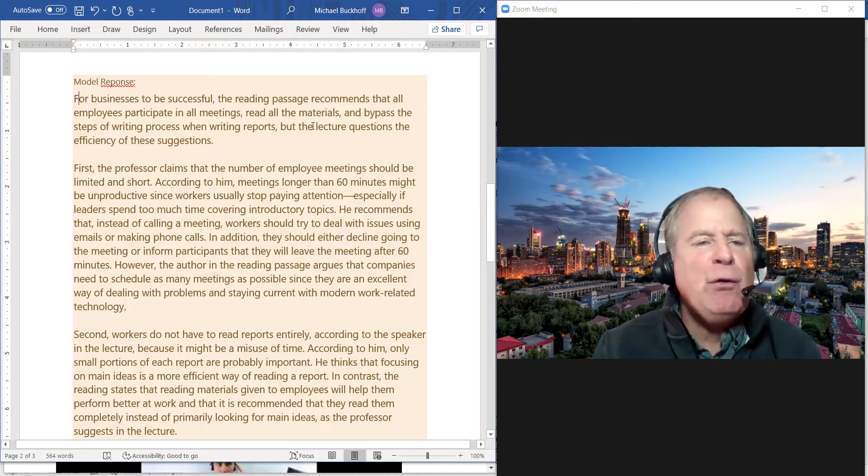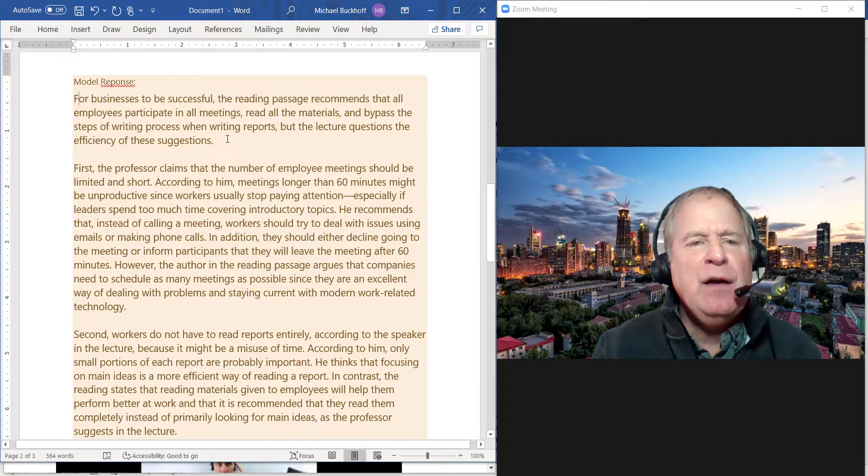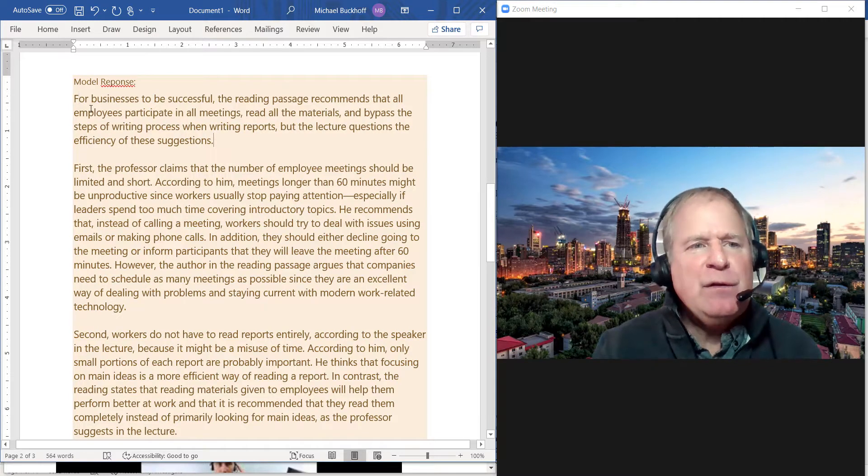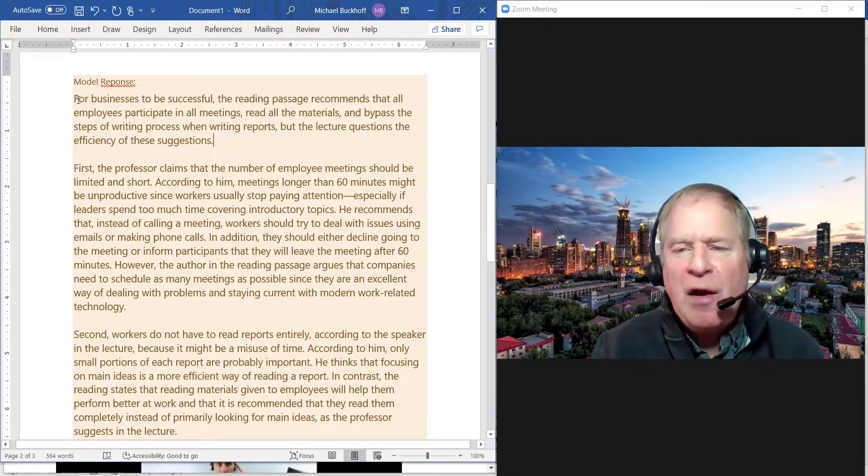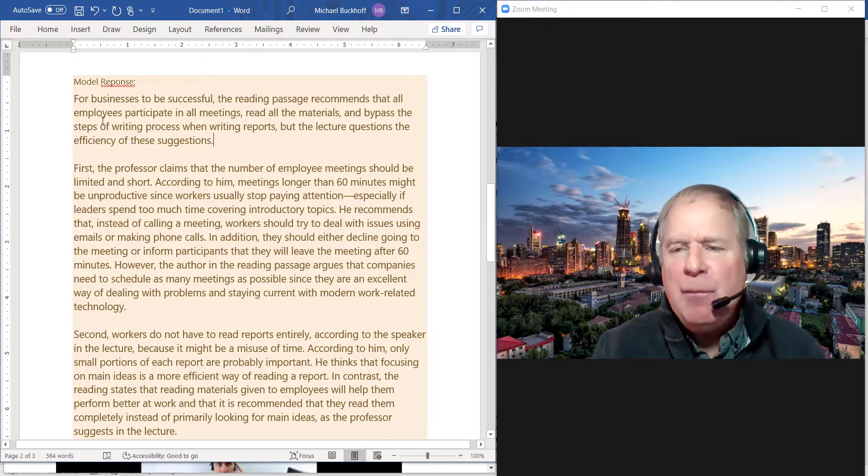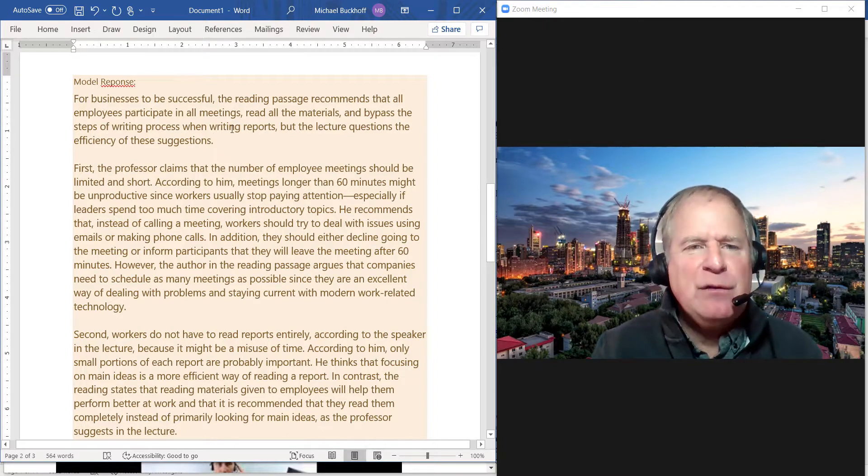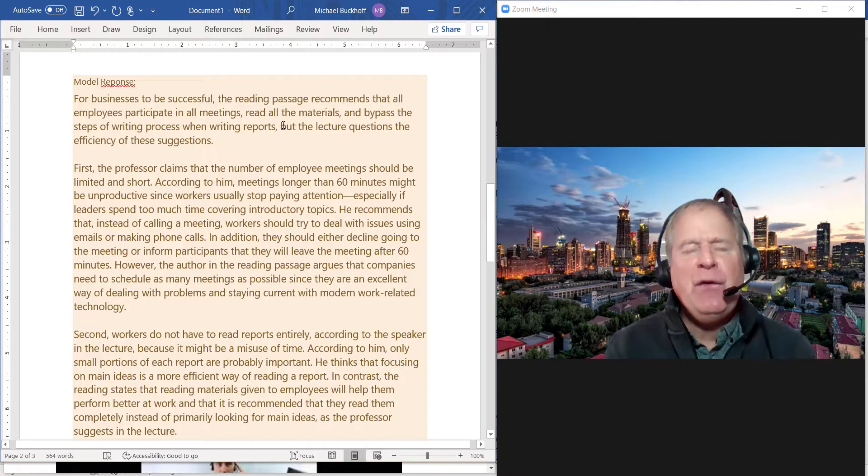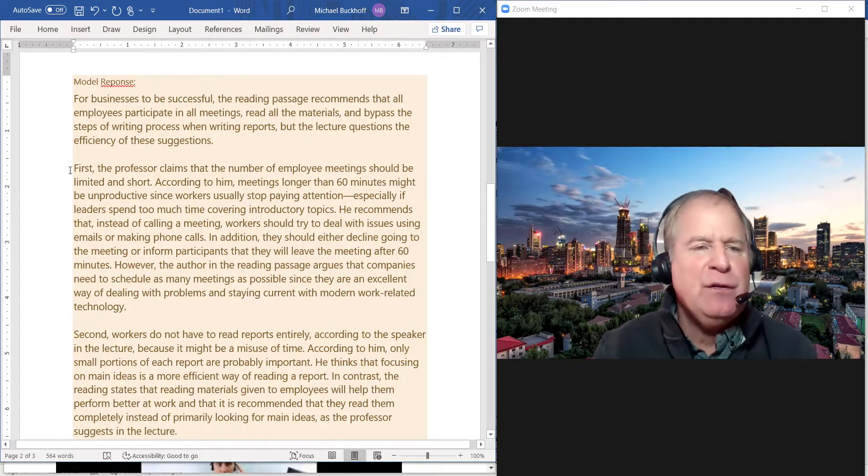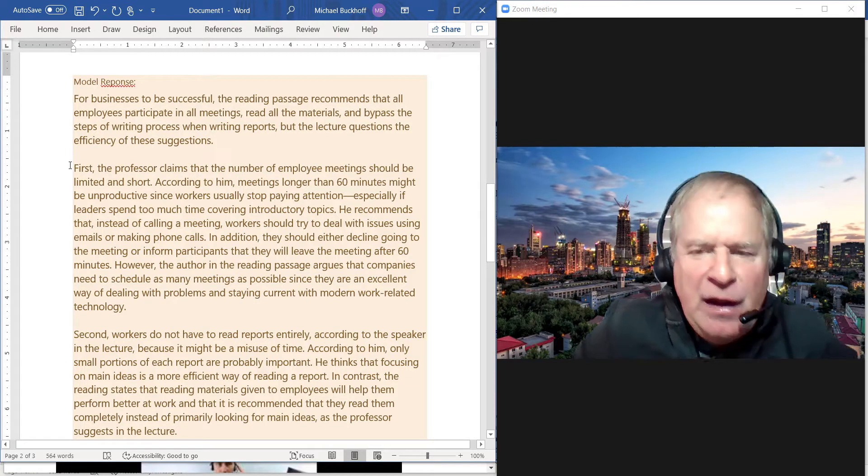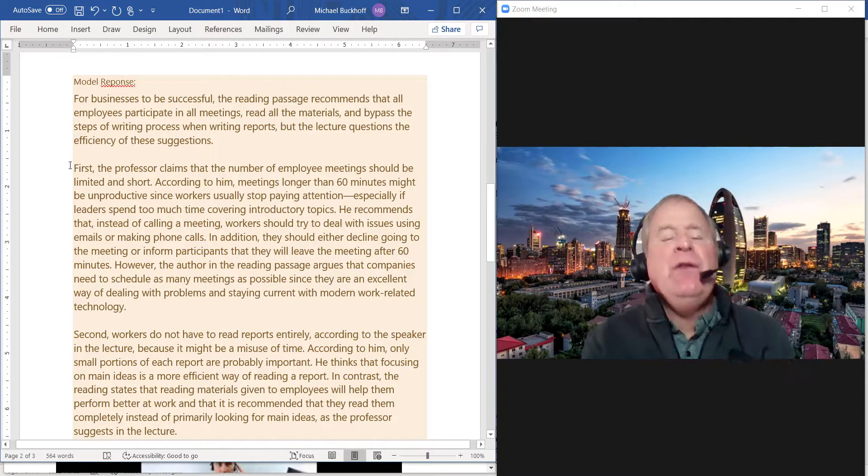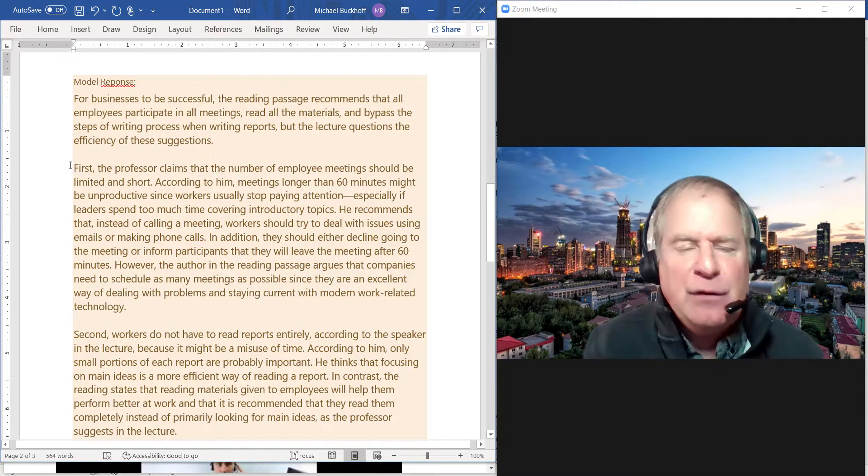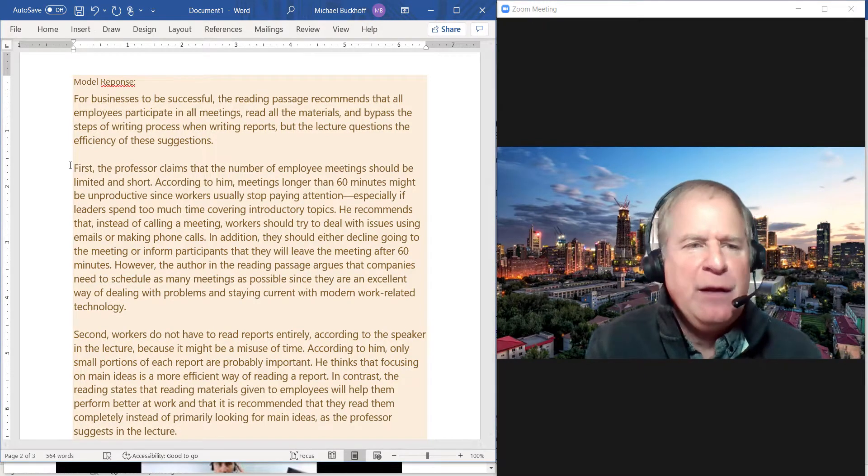So the first paragraph basically states the main point of the reading and the listening passage, and then shows by using the word "but" that the lecture disagrees with these ideas. Now I chose in the next paragraph to begin with the listening passage. You could have certainly started with the reading first.